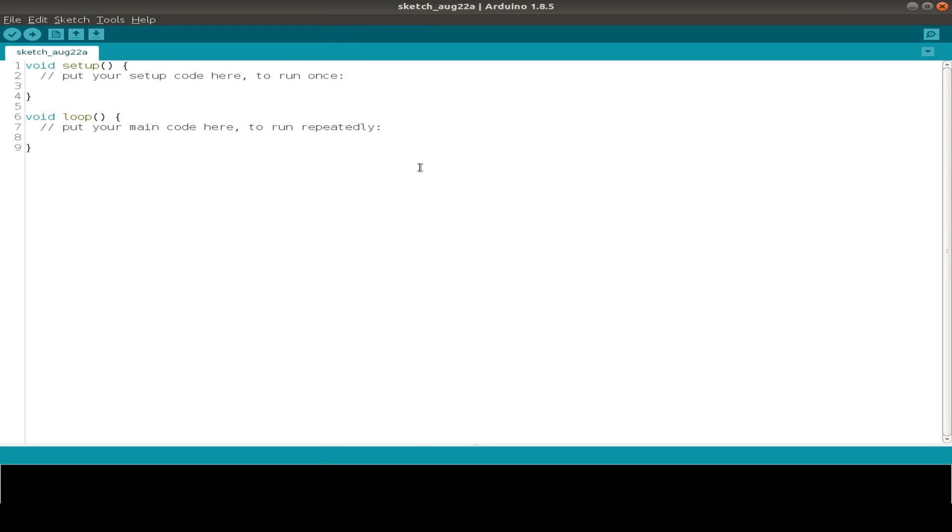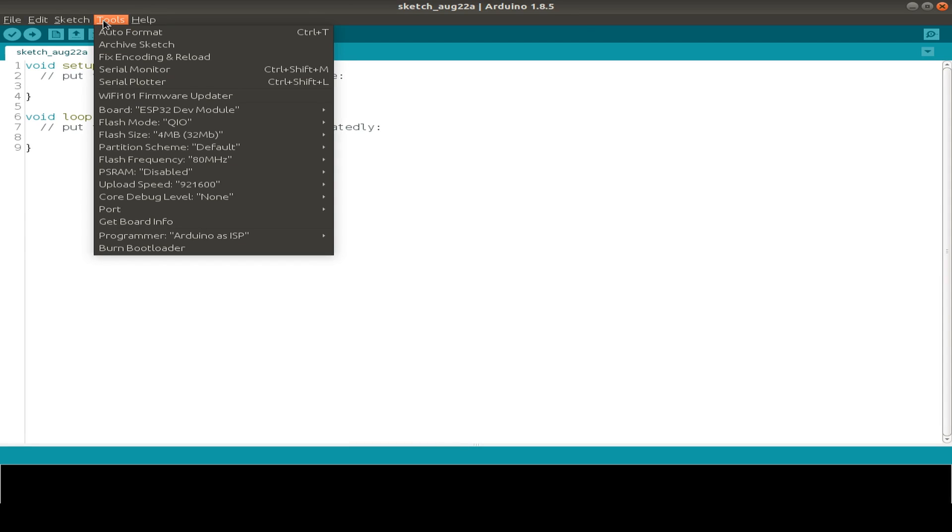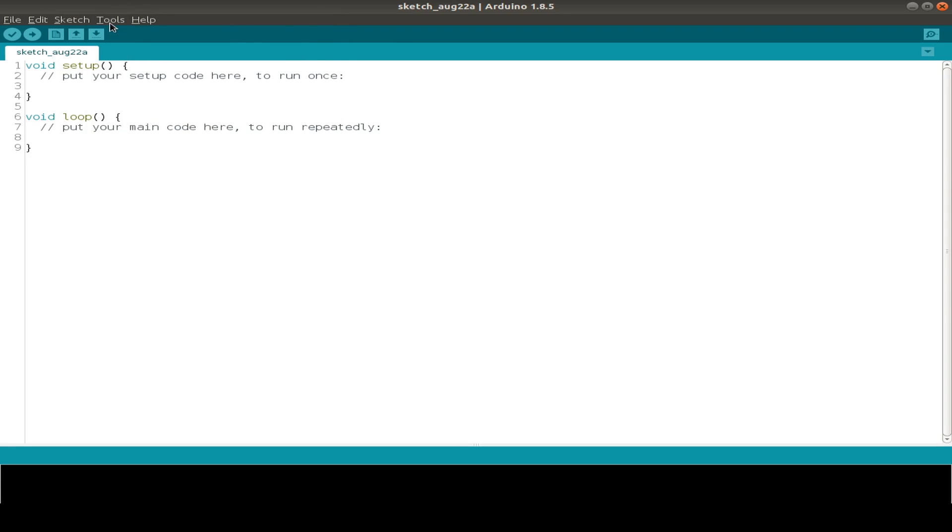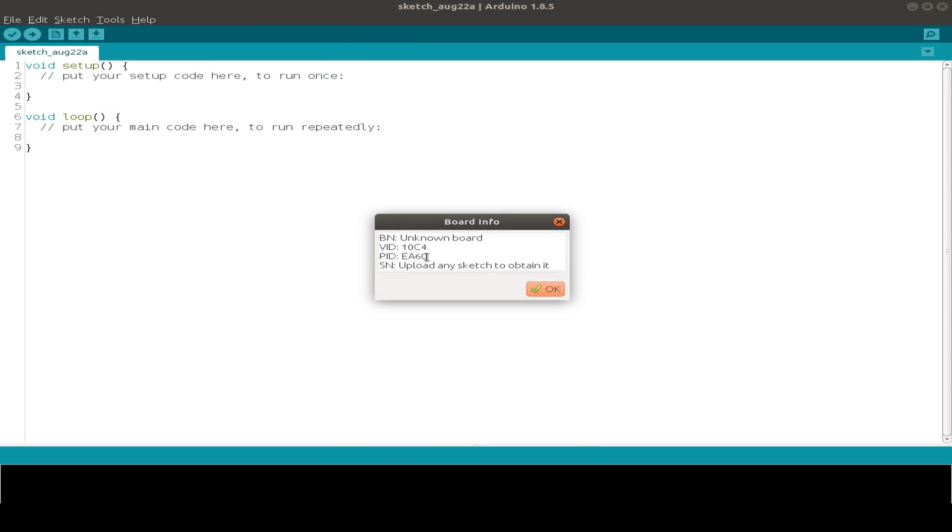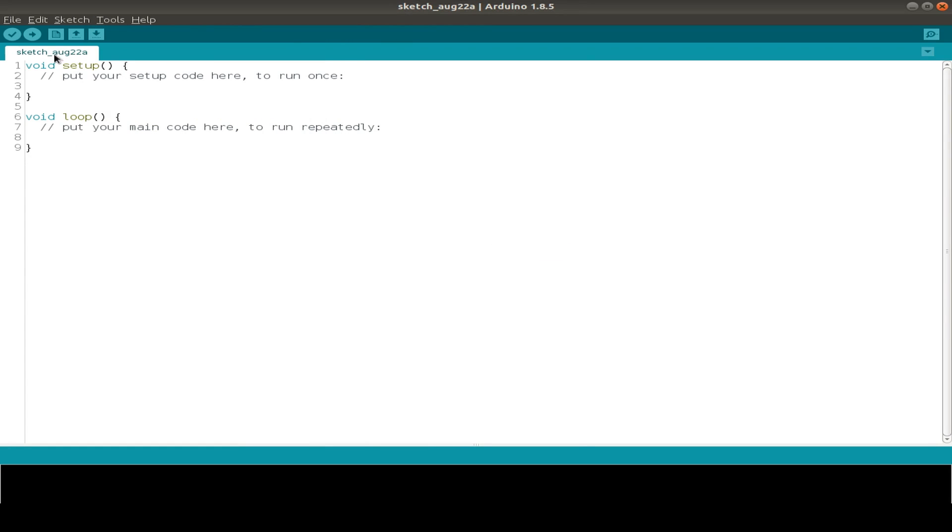So now I plug in my board to my USB connection and then we can see on the port, we have the USB TTY 0 port available. Now we can flash our first program.